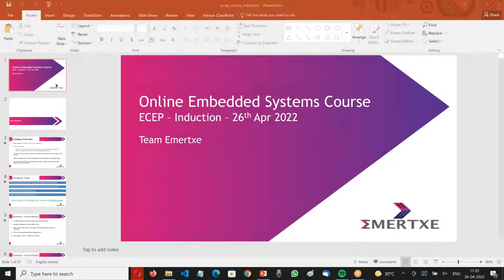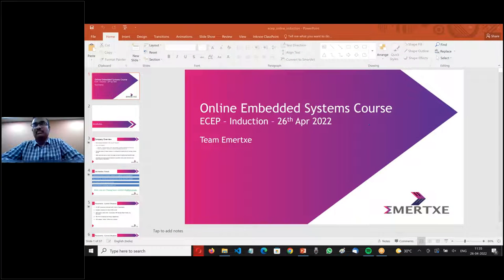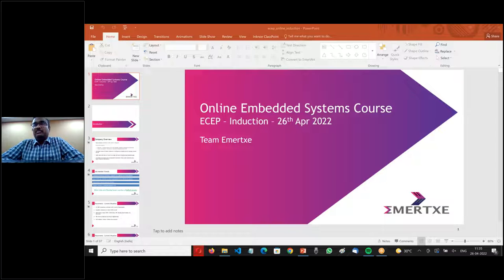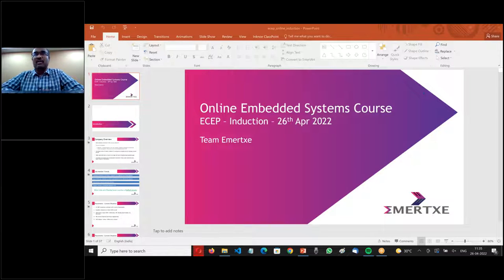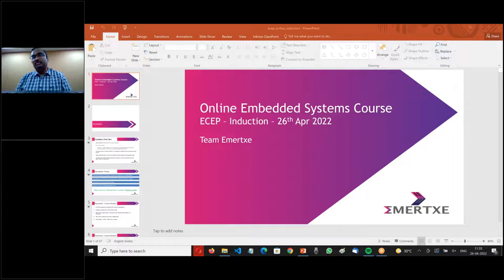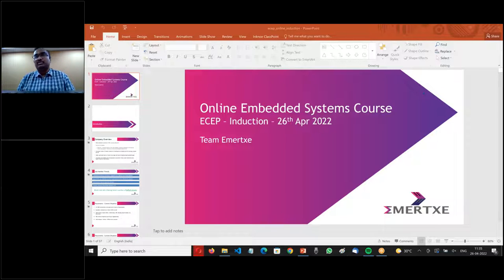This conference will now be recorded. Very good morning to all of you. Very warm welcome to the Online Embedded Systems Course Induction Program. My name is Jay Kumar, one of the core leadership team members in Imerzi. I will be walking you through a detailed journey of how our online course works, how it gets delivered, how the placement process works, and some important things to keep in mind regarding placements. That would be the focus of today's session.